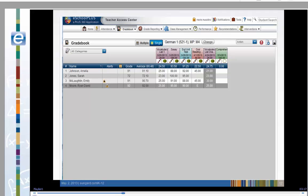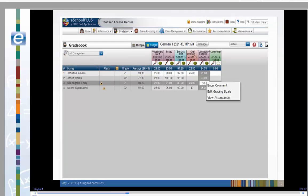Emily McLaughlin was given extra points for the assignment. Let's add a comment to that assignment to explain why. First, we'll select the score slot and right-click to open the option menu. Notice you can enter a comment, edit the student's grading scale, or view student's attendance from this option menu. Let's choose Enter Comment.